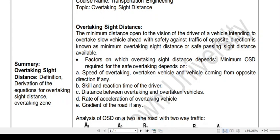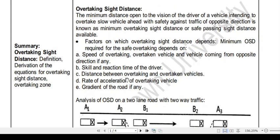The factors on which overtaking sight distance depends are: the speed of the overtaking vehicle (your vehicle), the speed of the vehicle you want to overtake, and the speed of any vehicle coming from the opposite direction — which must also be considered. Additionally, the skill and reaction time of the driver matters; if your reaction time is low, you can perceive the situation and make decisions more quickly.